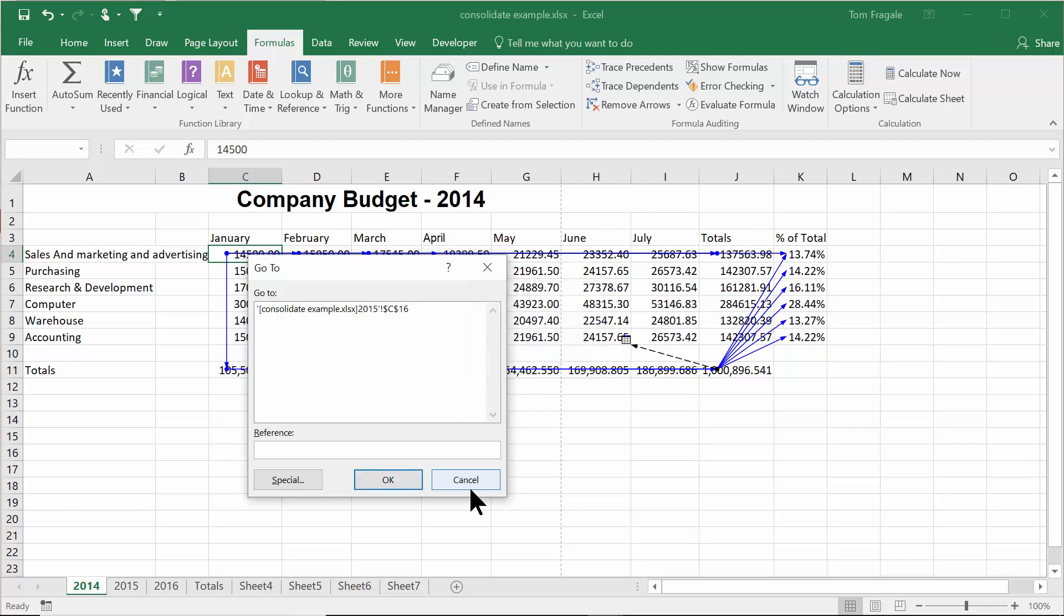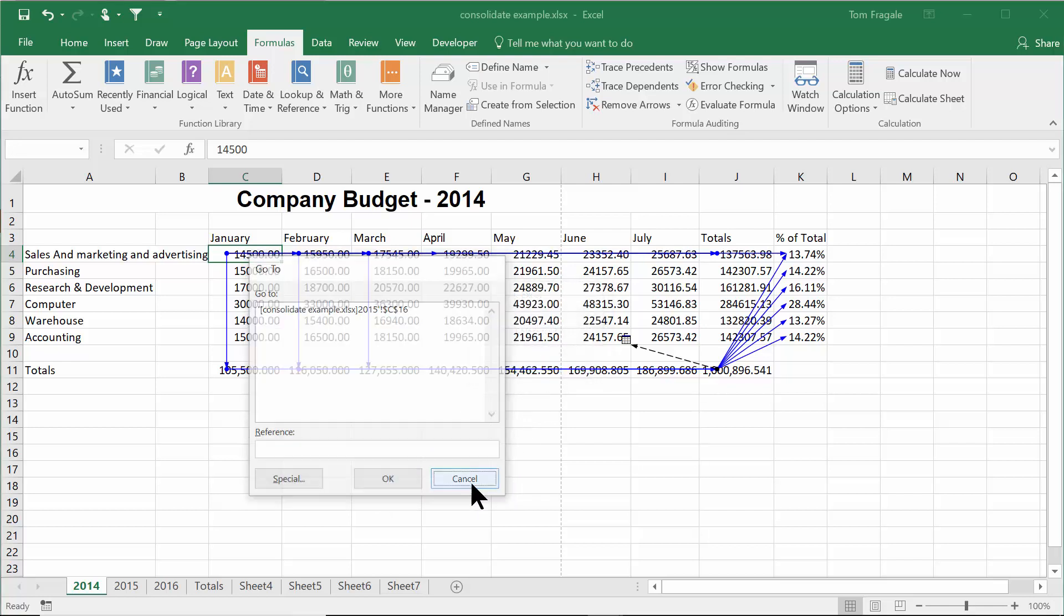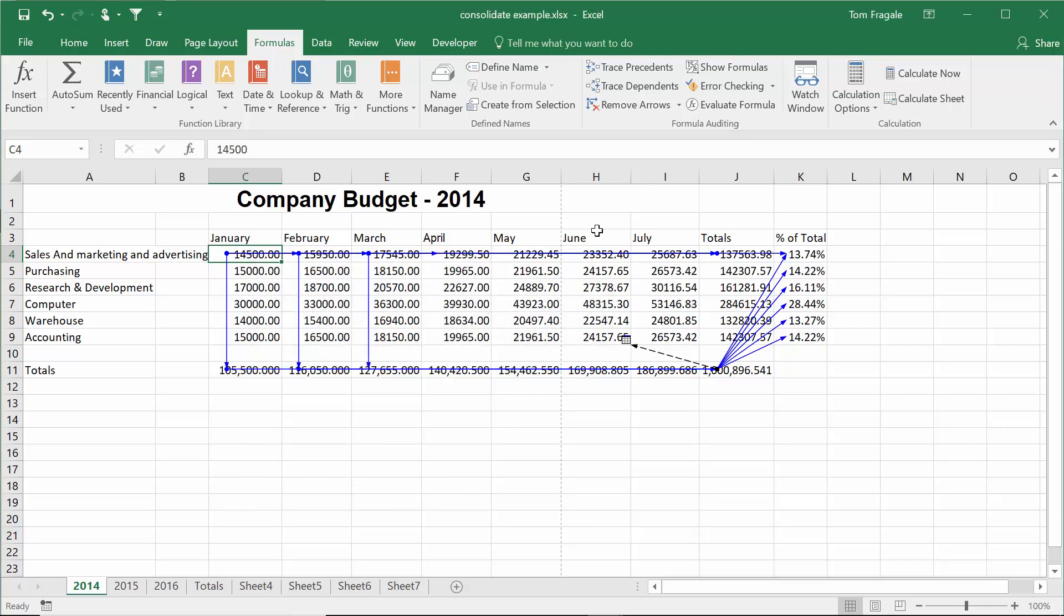Here I'll put on cancel. When I'm done with the arrows, I'll pick on remove arrows.